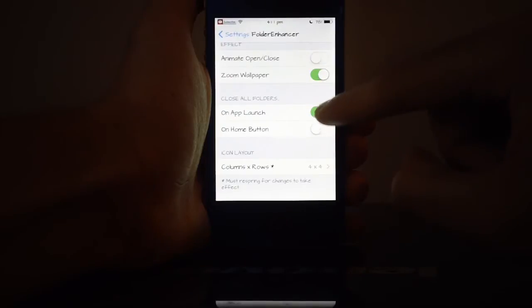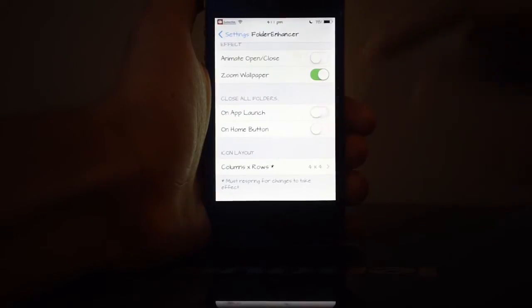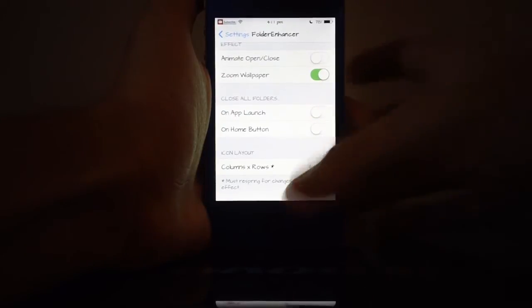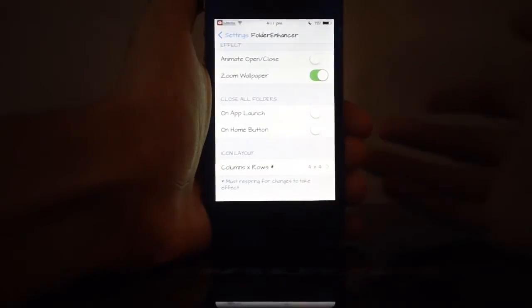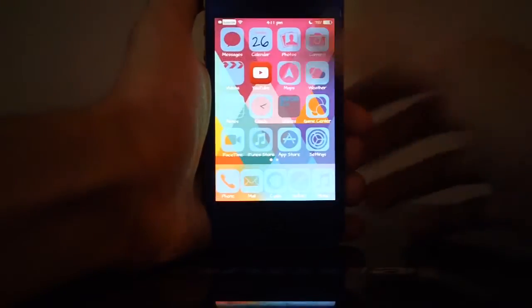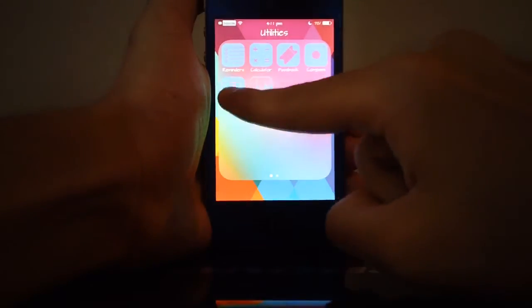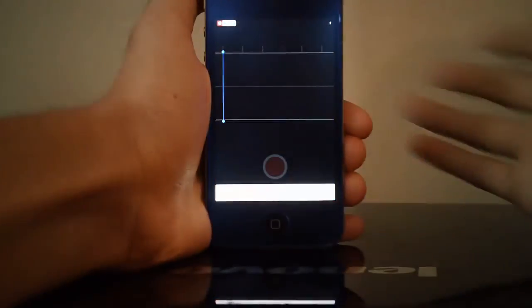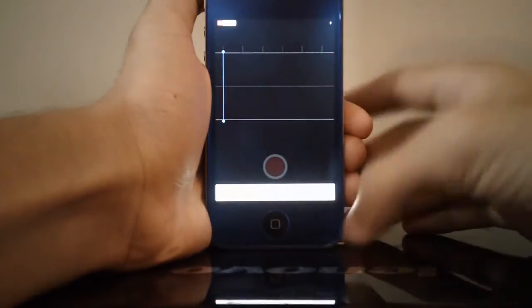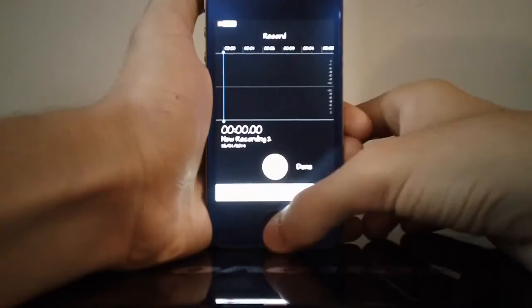So let me explain what it does. If I just turn it off, which is like default, I'll just open up one of these folders again and then go into Voice Memos—or you know, you can do it with any application, but I'm just doing a demo. Then, if you just hit your home button, your folder will still be open.